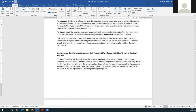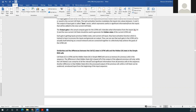Both the cell state in LSTM and the hidden state in a simple RNN serve as memory for previous cells in the sequence. The difference is that the hidden state is based only on the output of the immediately adjacent previous cell, while the cell state can comprise all relevant and significant information from all previous cells in the sequence. Another difference is that the hidden state is the processed output of the previous cell, while the cell state can be an unaltered, unreduced input from the beginning of the input sequence.